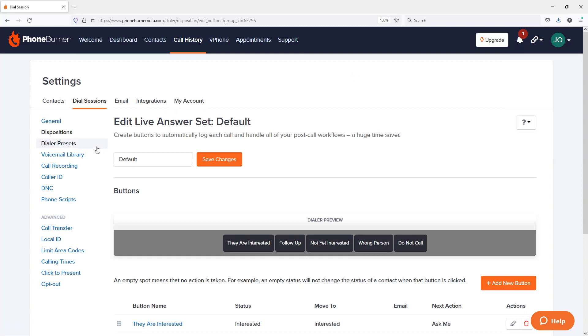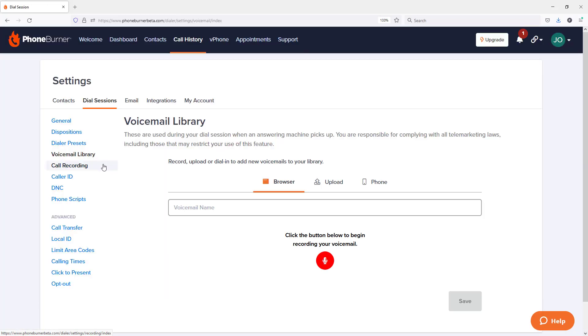Once there, you're going to see the voicemail library option on the left hand side. We're going to go ahead and click on that. And here in the voicemail library, you'll see the options to record your voicemails. There are three options.